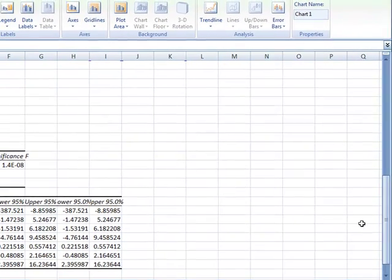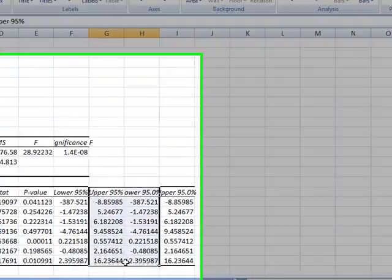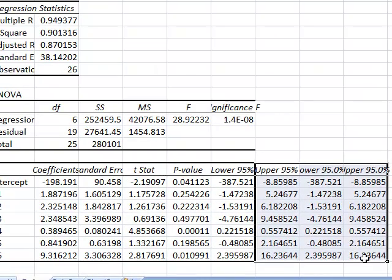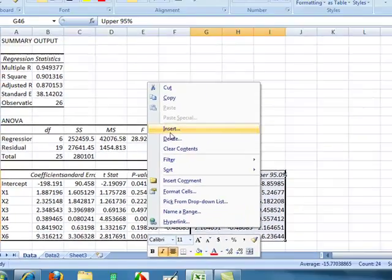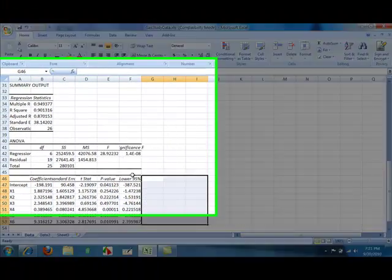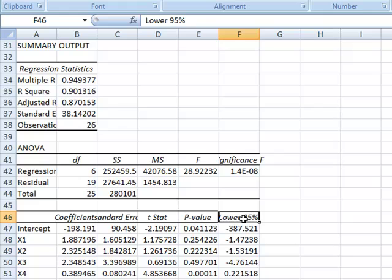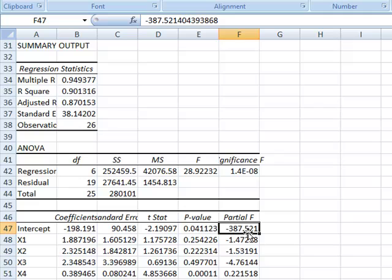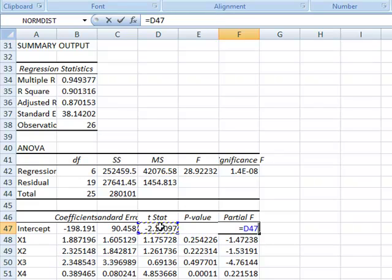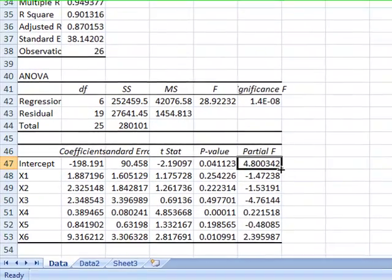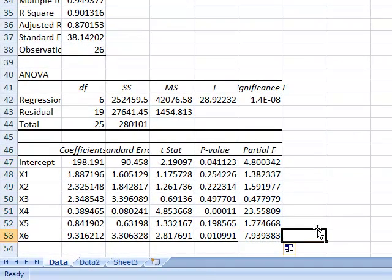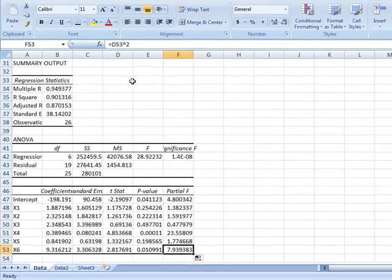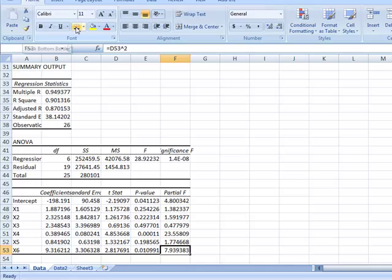The last thing that you would do would be to clean up the information. You delete these last three columns. Right click. Delete. OK. Lower 95 is going to be changed to partial F. Partial F is equal to the t stat raised to the second power. Enter. Drag this equation down. As you see we lost the bottom border here. So just go back to thick bottom border and replace it.